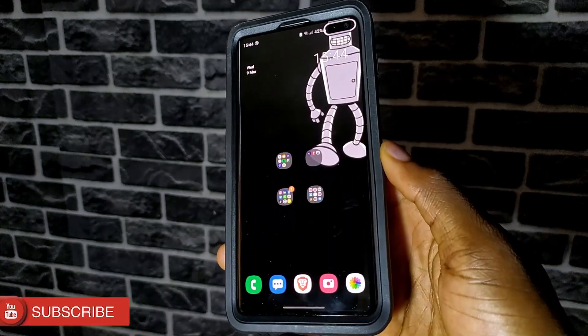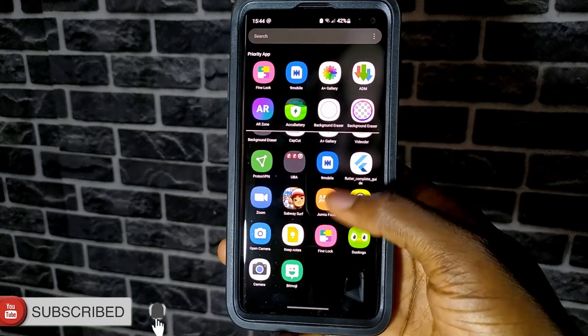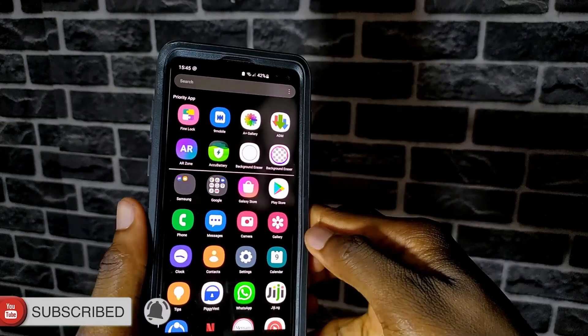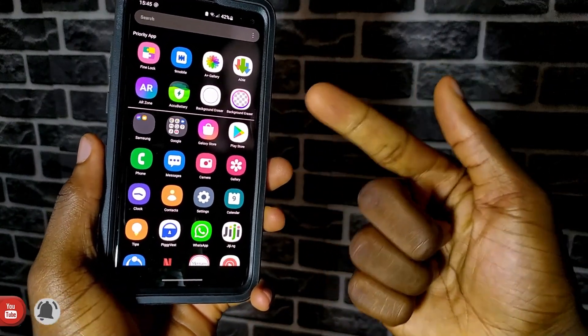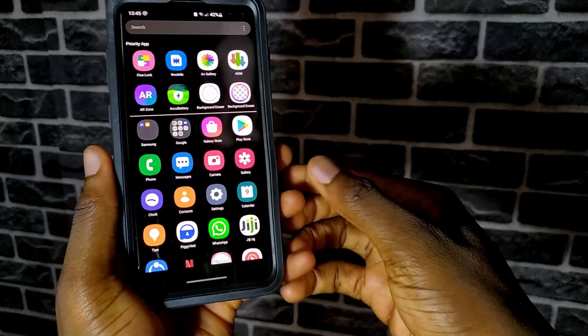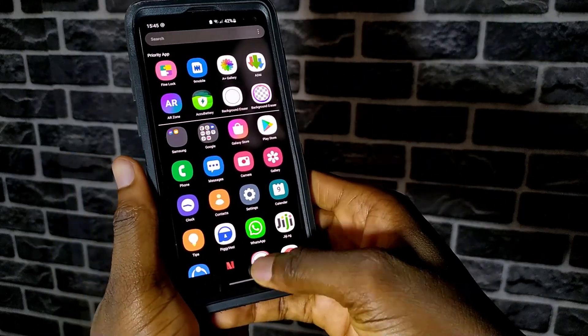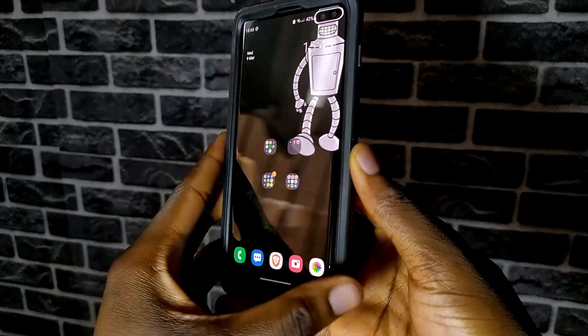I hope this video helps you out. And if it did, do subscribe to the channel if you haven't already. My name is Yudi, this is Yudi Shoes. Thank you so much for watching, and I'll see you in my next video.